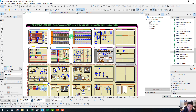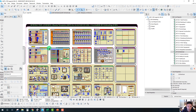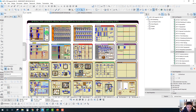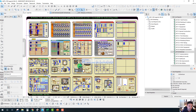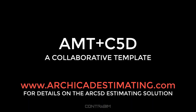That wraps up this first video — just a quick introduction into the legends file. We'll be dialing into some of these additional features in upcoming videos. I hope you enjoyed this; stay tuned. There's a lot more to share about this collaborative template — the AMT plus C5D Master Template with Contra BIM 5D Estimating.